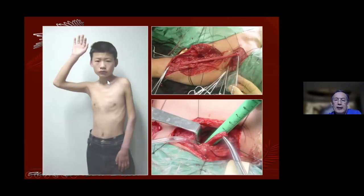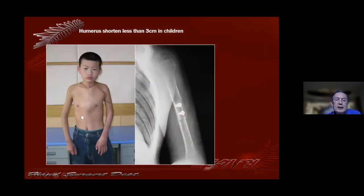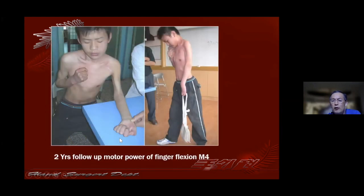This case is about 12 years old with completely total brachial plexus injury on the left. The contralateral C7 is about five centimeters. We do the dissection to the middle level of the upper arm. About six weeks after the brace is taken out, we can see the injury side and the infraclavicular incision. The humeral shortening is about two centimeters. Two years of follow-up — you can see the finger flexion is very strong in children.